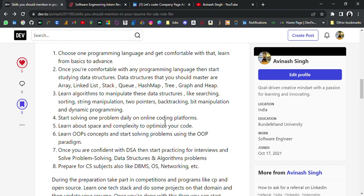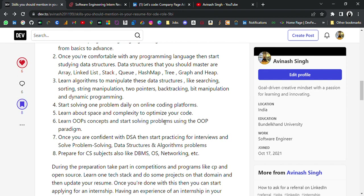Learn about space and time complexity to optimize your code, because in interviews you can apply a brute force approach but the interviewer will ask how you can optimize your code further. Learn OOP concepts and start solving problems using the OOP paradigm — the OOP principle is very important, so master it.